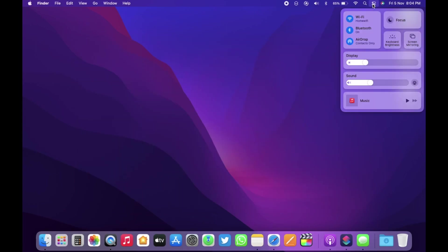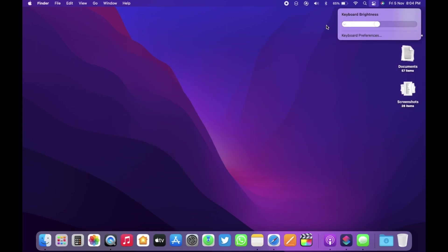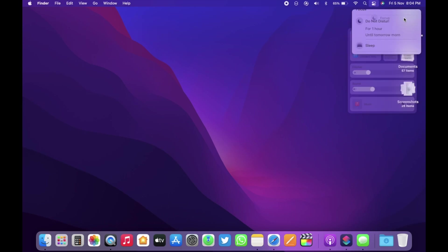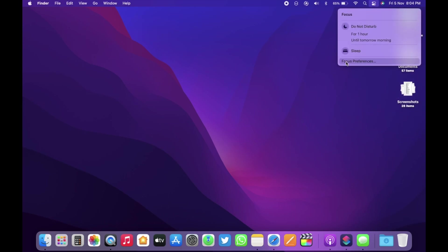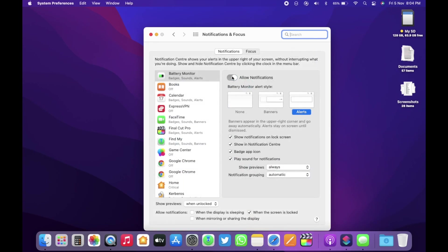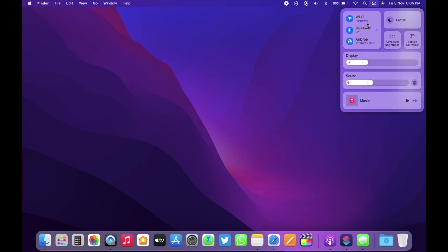Within the control center, you now have keyboard brightness option, screen mirroring option. Also, you can set focus preferences from here as well. Then you have Wi-Fi, Bluetooth and airdrop access as well. So, it's just a bit different from macOS Big Sur.